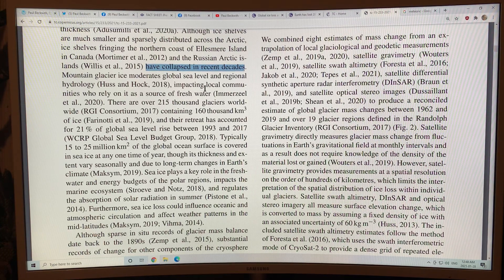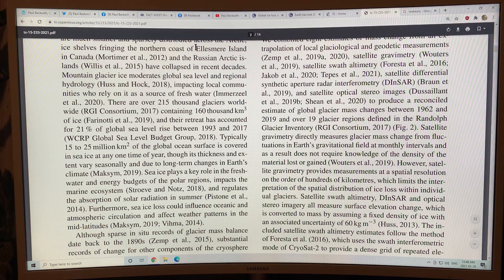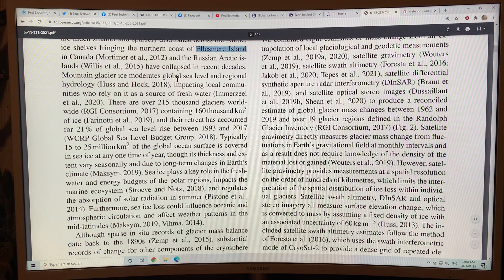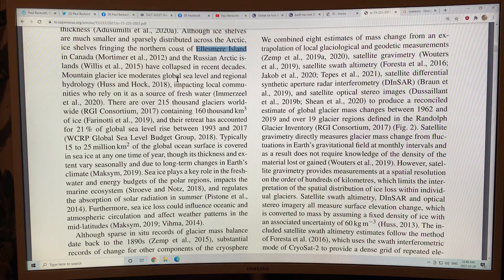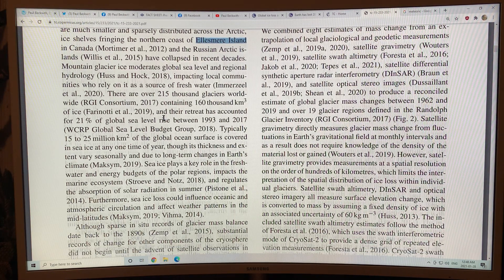Just last year in 2020, there was a huge collapse in Ellesmere Island. A number of people in the geography department had equipment up there that they lost, and it's just lucky that they weren't up there when the collapse occurred, because that would have been a very dangerous situation.